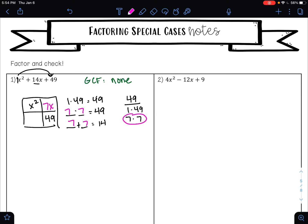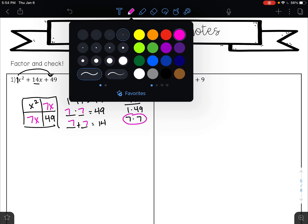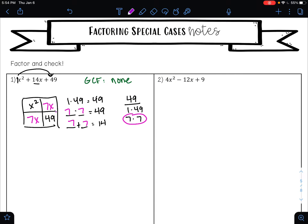Those are the numbers that go in the other boxes of our area model. The greatest common factor of the top row is x. The greatest common factor of the bottom row is 7. The greatest common factor of the left side is x, and the greatest common factor of the right side is 7. Let's check our work: x times x is x squared, x times 7 is 7x, 7 times x is 7x, and 7 times 7 is 49. So my factors are x plus 7 times x plus 7.